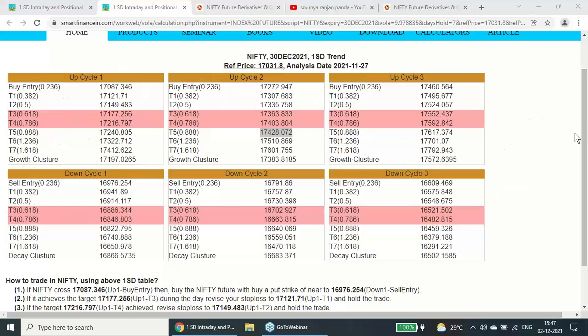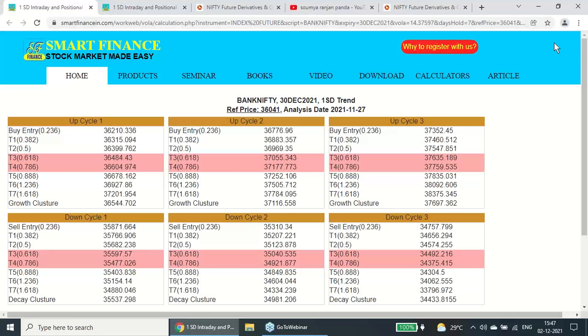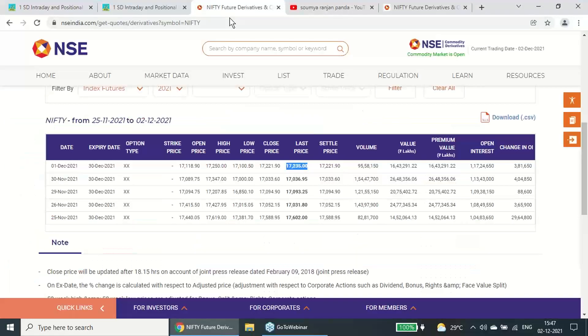Similar thing also we have given for Bank Nifty. Bank Nifty also performed in the same scale. That too you can check on.